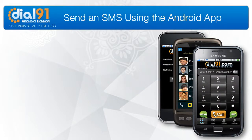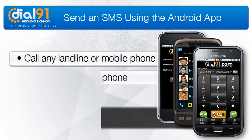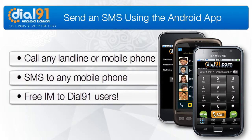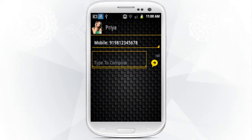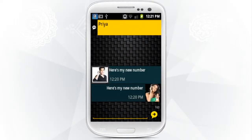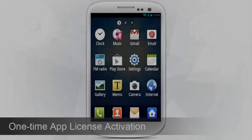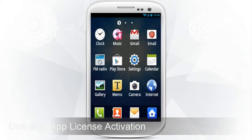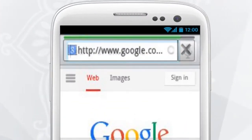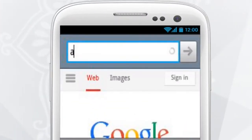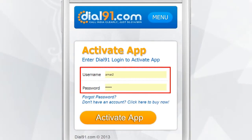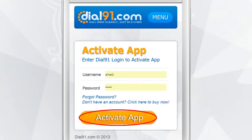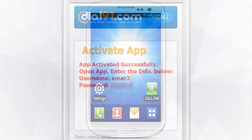How to send SMS using the Dial91 Android app. You can send SMS anywhere in the world through the Dial91 Android app. Go to app.dial91.com and enter your Dial91 username and password to activate your Dial91 app license.